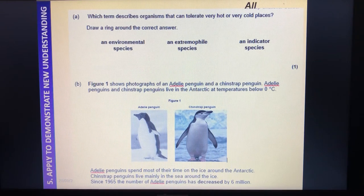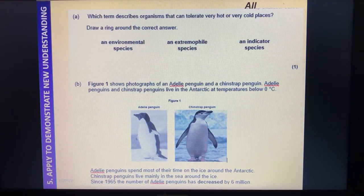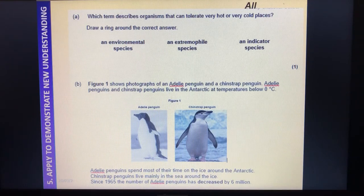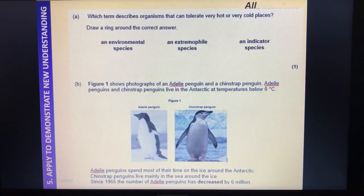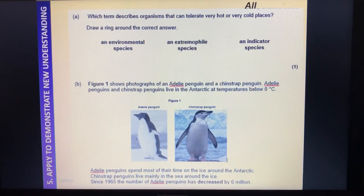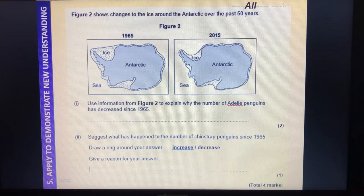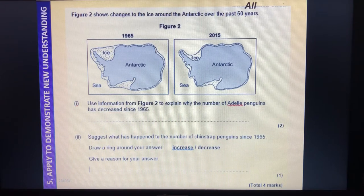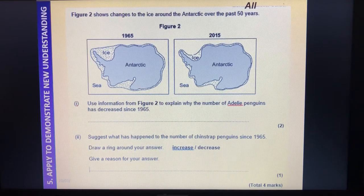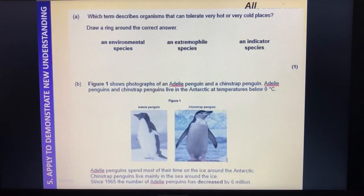Figure one shows photographs of an Adéli penguin and a chinstrap penguin. Adéli penguins and chinstrap penguins live in the Antarctic at temperatures below zero degrees C. Adéli penguins spend most of their time on the ice around the Antarctic; chinstrap penguins live mainly in the sea around the ice. Since 1965, the number of Adéli penguins has decreased by six million. Figure two shows changes in the ice around the Antarctic over the past 50 years.